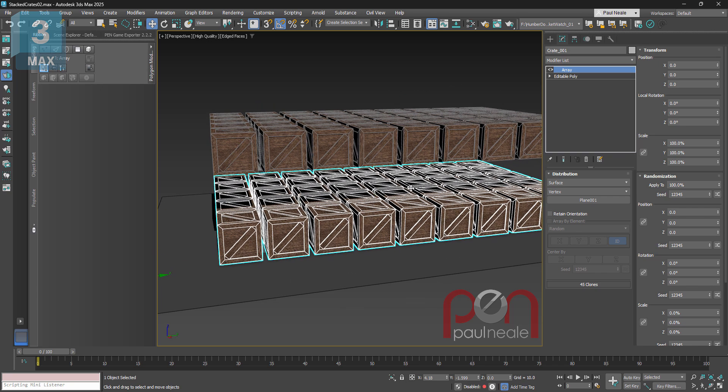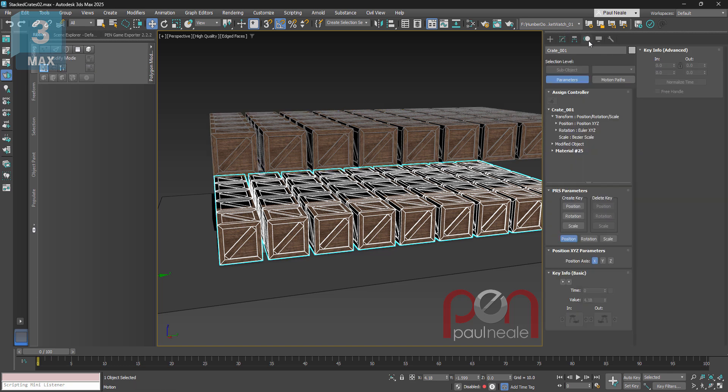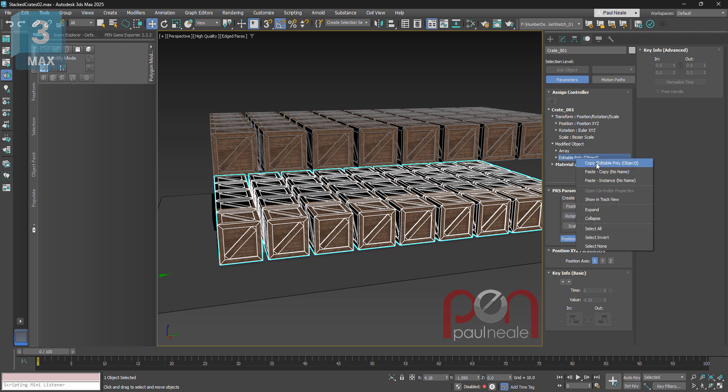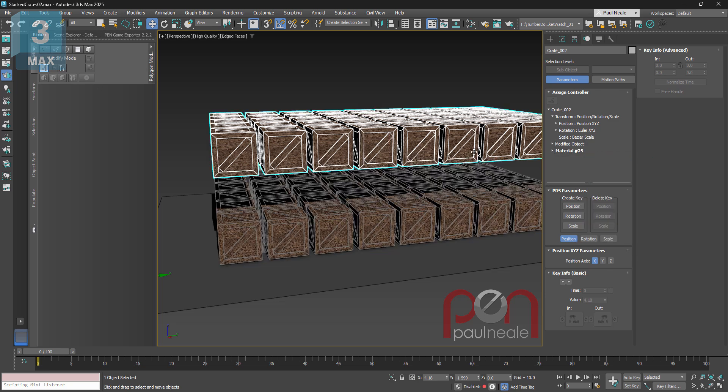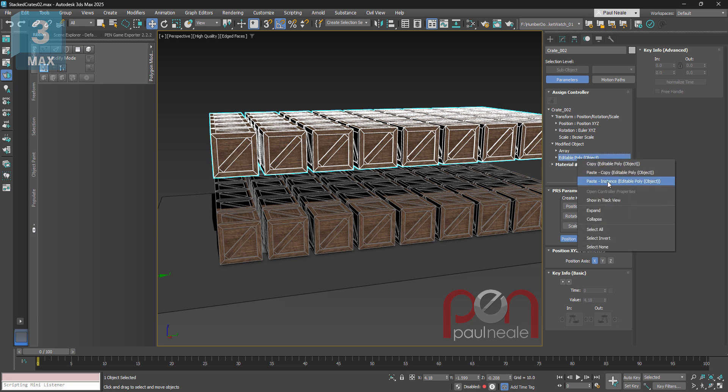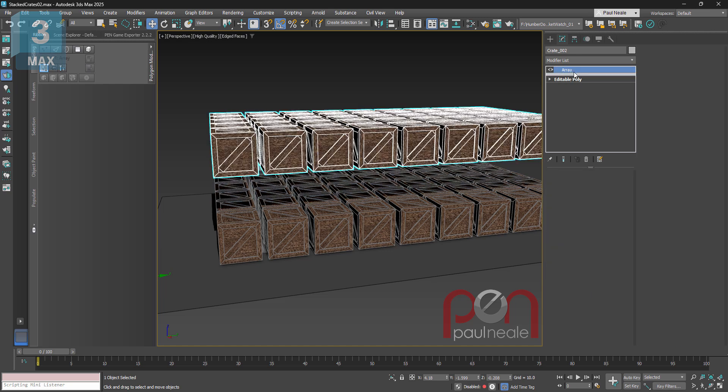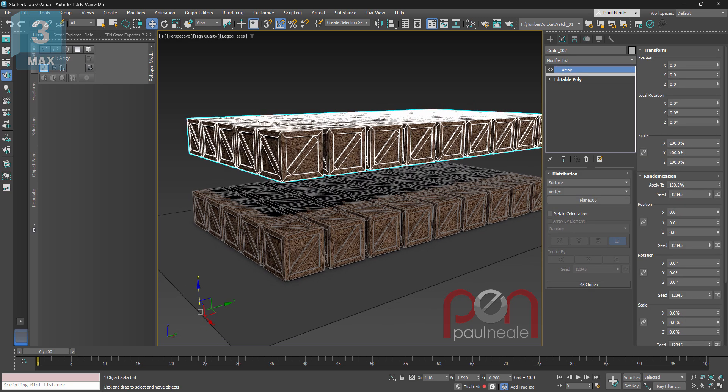Now it would be really nice actually, as kind of an extra tidbit in this tutorial, wouldn't it be nice if this was a reference as well, so we can even make the reference here. If we go over the motion panel, go down and find the editable poly, right click copy it, come on over here and right click and paste instance, well it's now actually a reference as well.